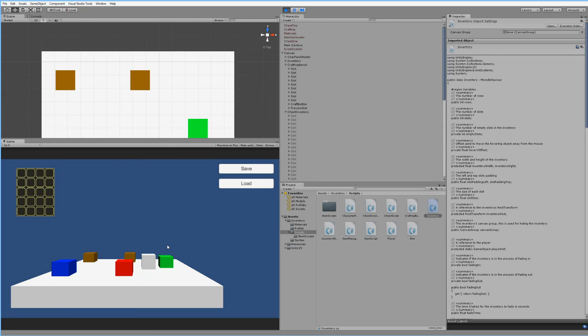I'm going to end this part now. In the next part we're going to have a look at how we can actually save and load this new chest we just created.